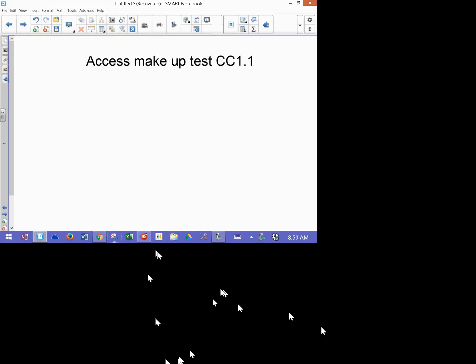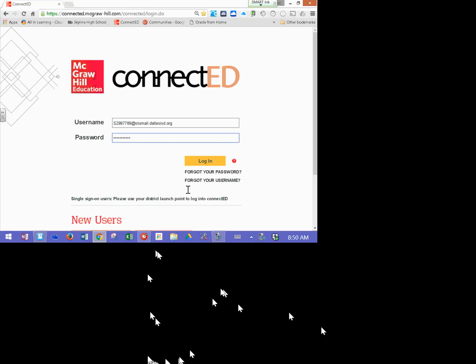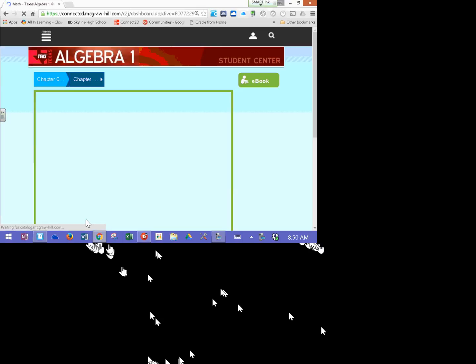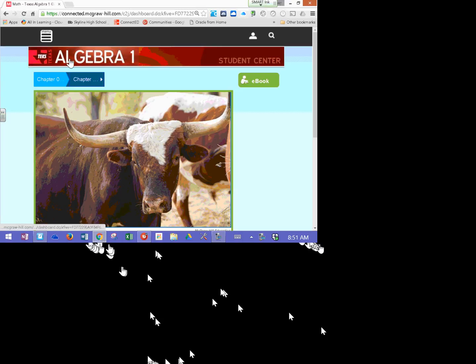Then you hit login, then you click on your textbook. And in the upper left corner, you want to click on the menu key and go to homework. When you go to homework, you will see under do later the makeup test.